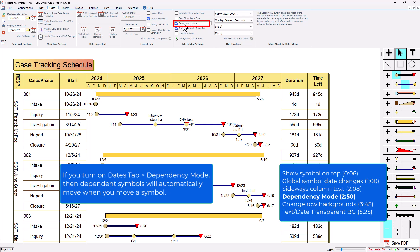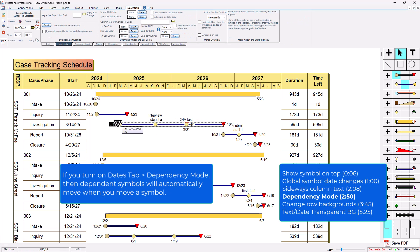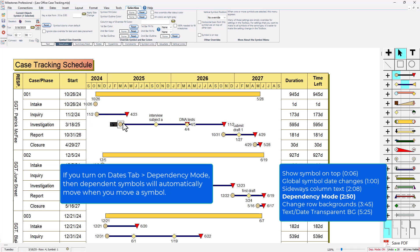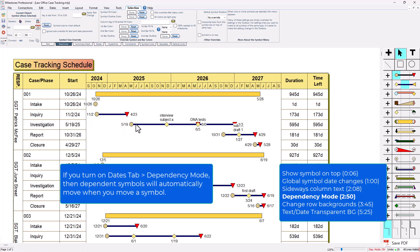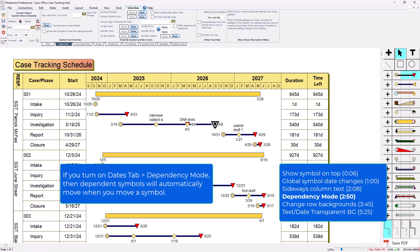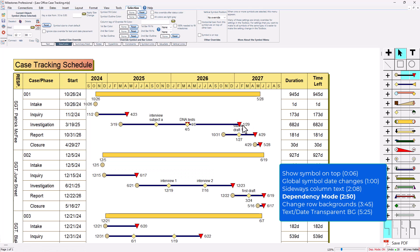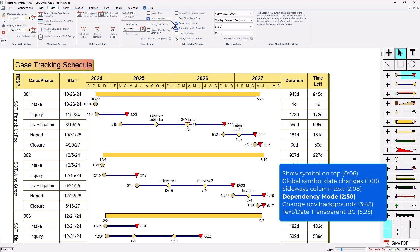It kind of locks the duration, so if I move the start symbol it's going to affect all the dependent symbols down the line. If I move just this finish symbol here it's not going to affect anything. This also does affect vertical links, so if you've got something connected with a vertical link to another row, dependency mode will affect that as well. That's in the dates tab, that dependency mode checkbox.